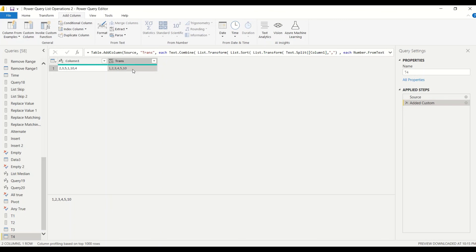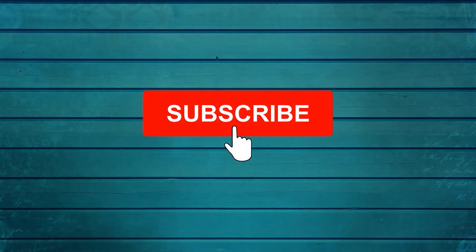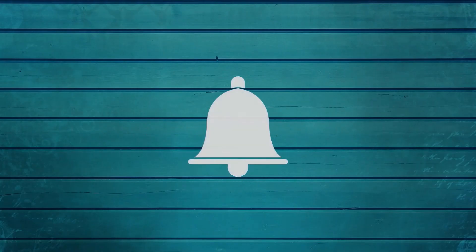These are various examples where you can use List.Transform, and you would have understood how powerful this function is for solving complex cases. Go ahead and try this out and let me know what else you want me to cover in this series. Thanks for watching — keep watching, keep asking questions in the comments, subscribe to the channel, and press the bell icon for notifications.